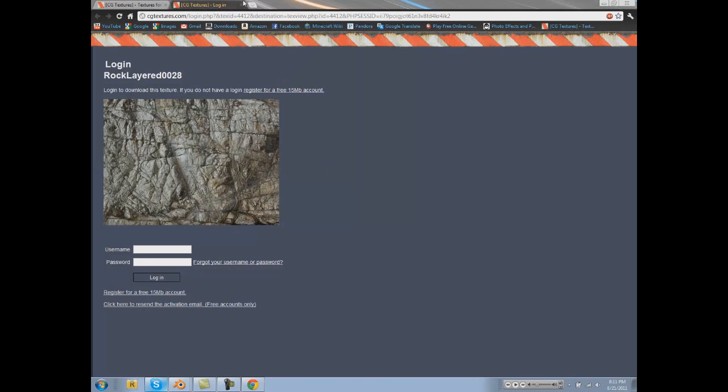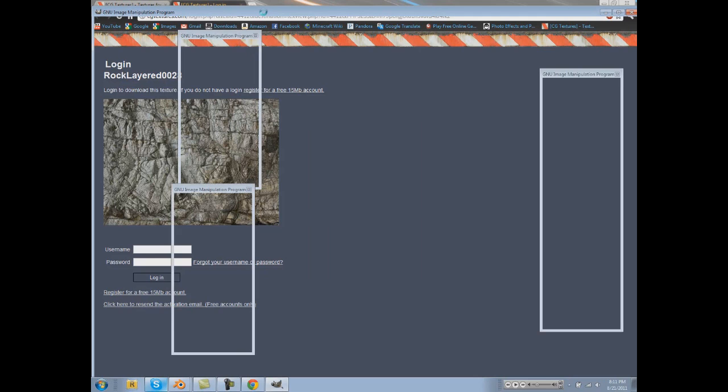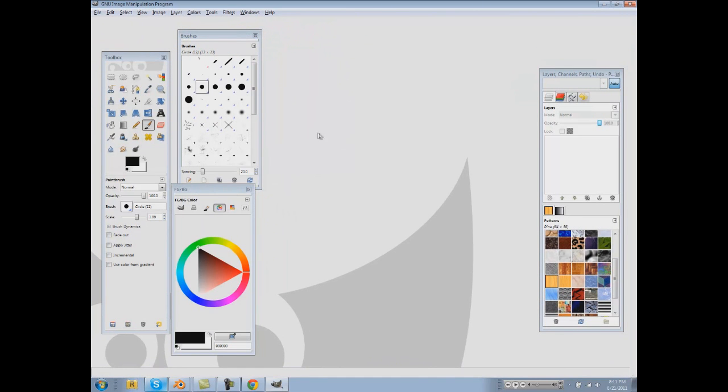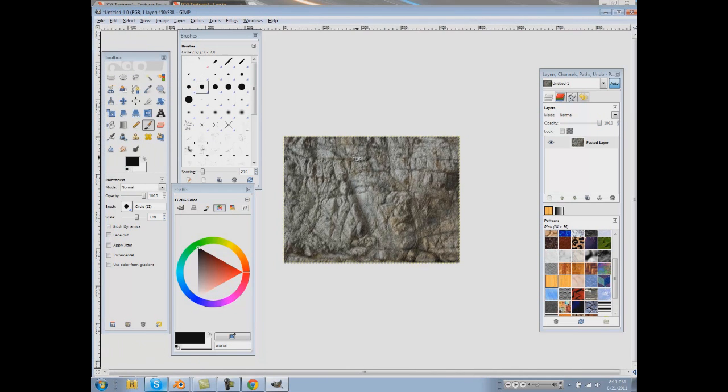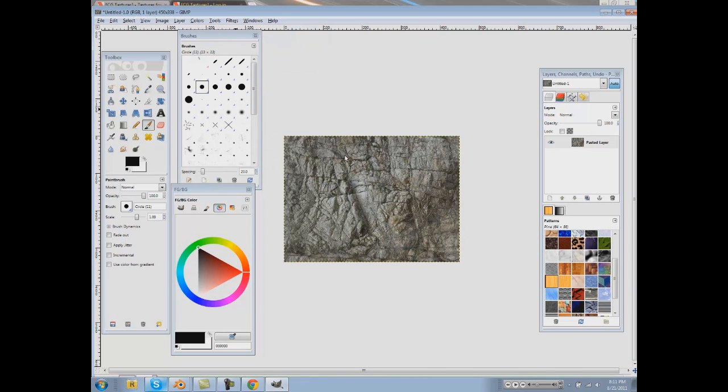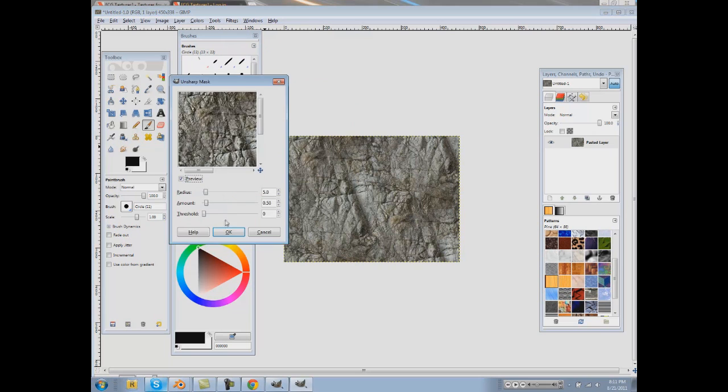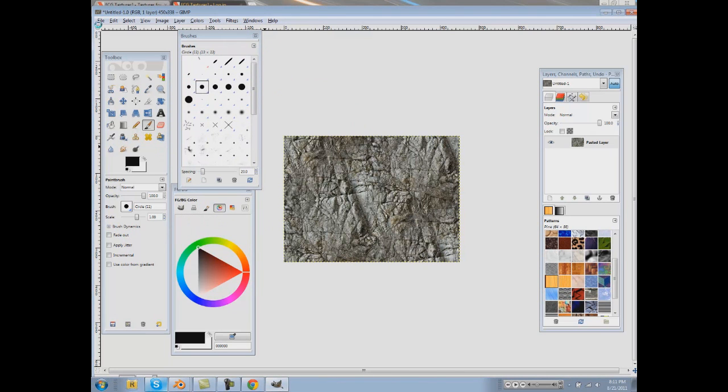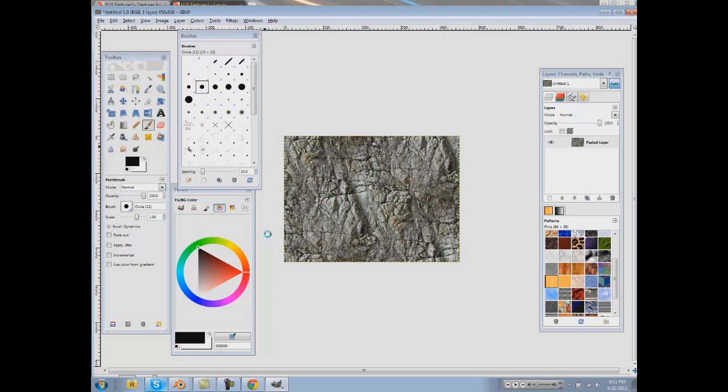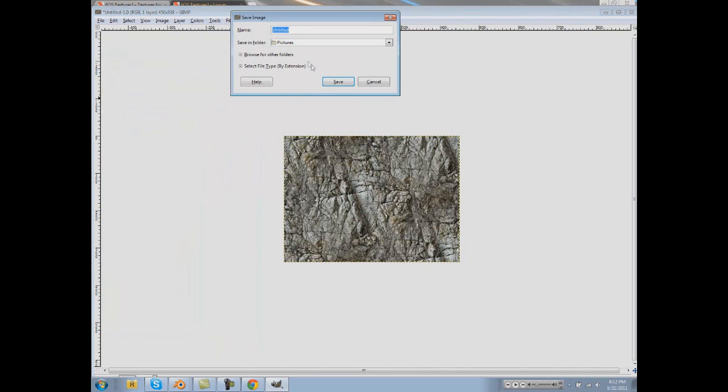We're going to open up GIMP, open this image up in GIMP so we can make it tiled so we can use it for a brush. Otherwise, it's going to look really kind of nasty. Edit, Paste our image that we copied. Filters, Map, Make Seamless. And let's sharpen it up just for kicks. Okay, GIMP started working again. Let's save that as Layered Rock dot PNG.